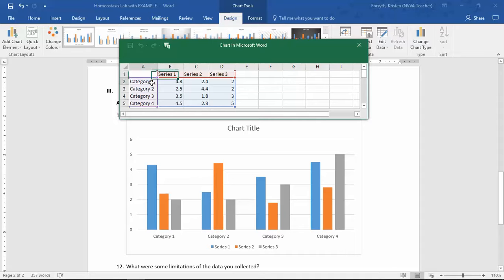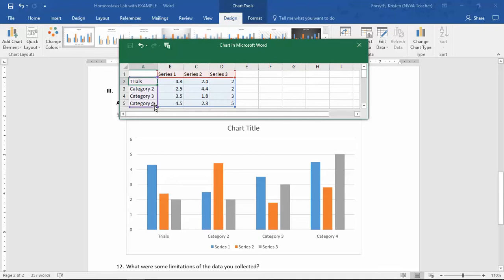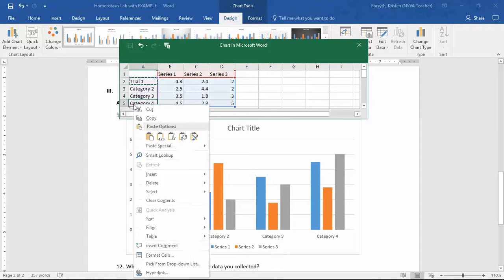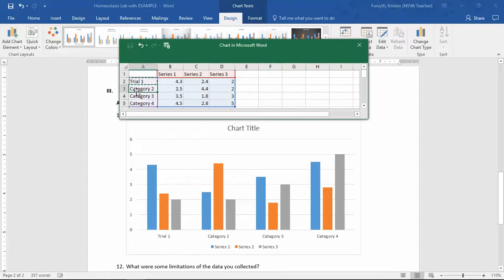Then what you have to do is plug in all your data. This right here will be your category for trials. So trials would be here — Trial 1 — and you go down and then you make this Trial 2.